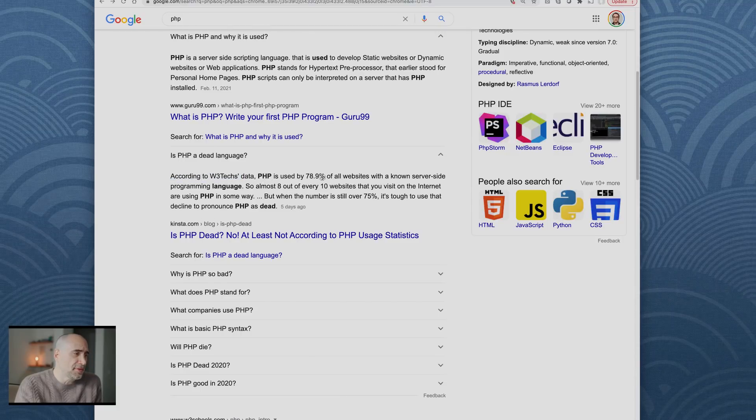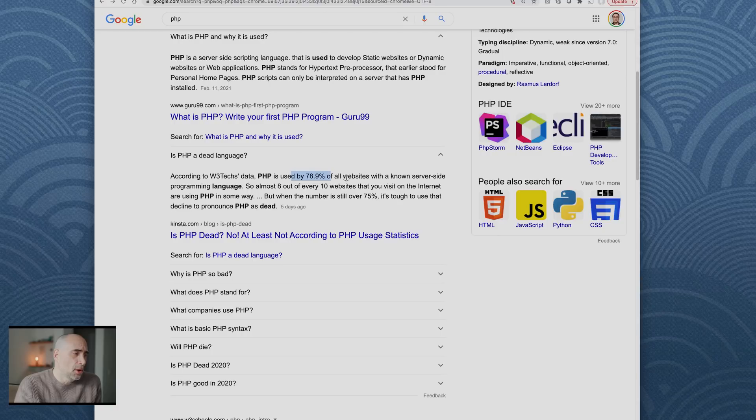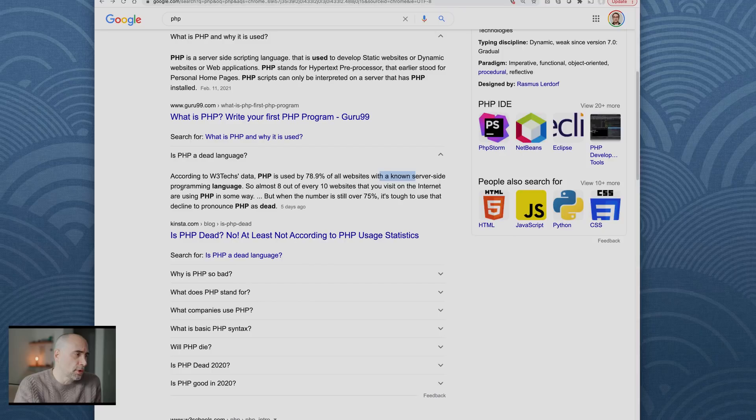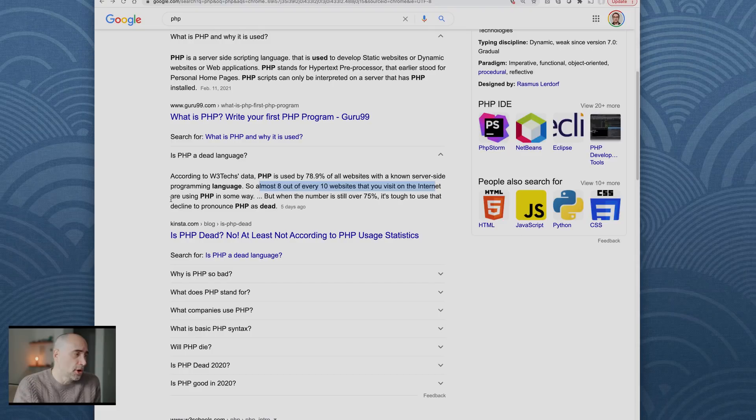Almost eight out of every 10 websites that you visit on the internet are using PHP in some way. But when that number is still over 75 percent, it's tough to use that decline to pronounce PHP as dead.